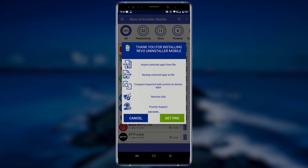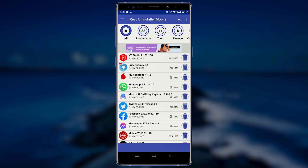Revo Uninstaller comes with both free and paid versions, but in this video I will be using the free version. Tap on Cancel in order to use the free version. Revo Uninstaller will display the list of apps installed on your device, including system applications. The apps on your device have also been grouped into various categories.